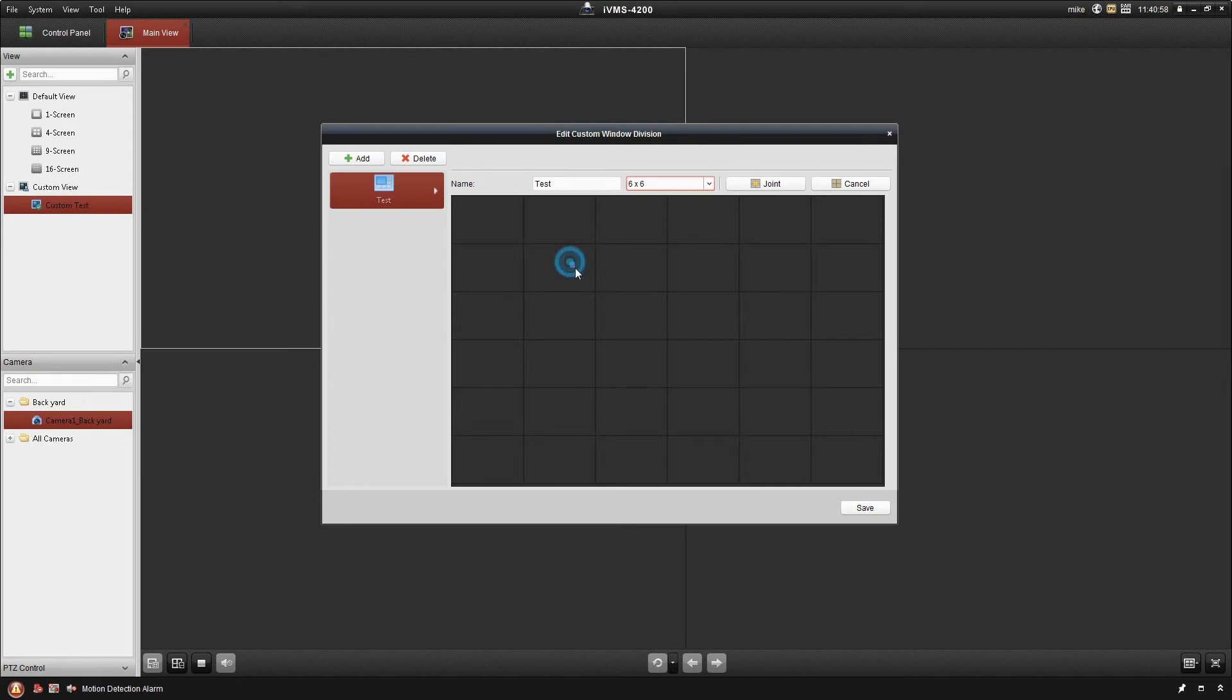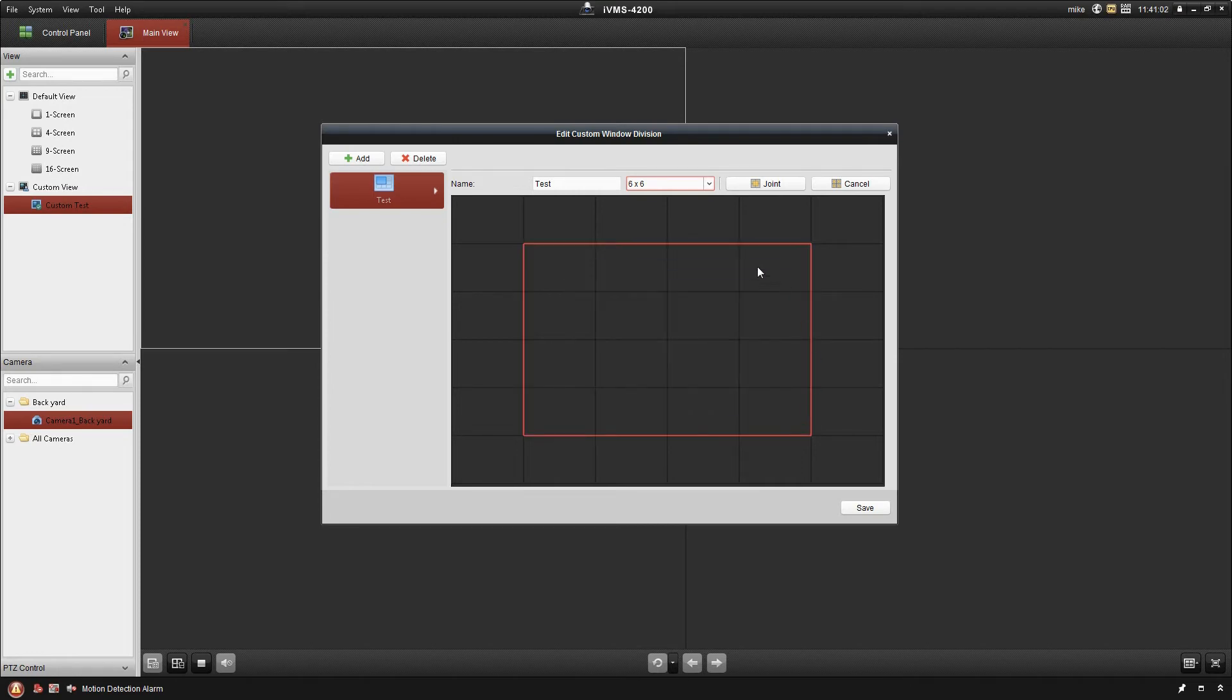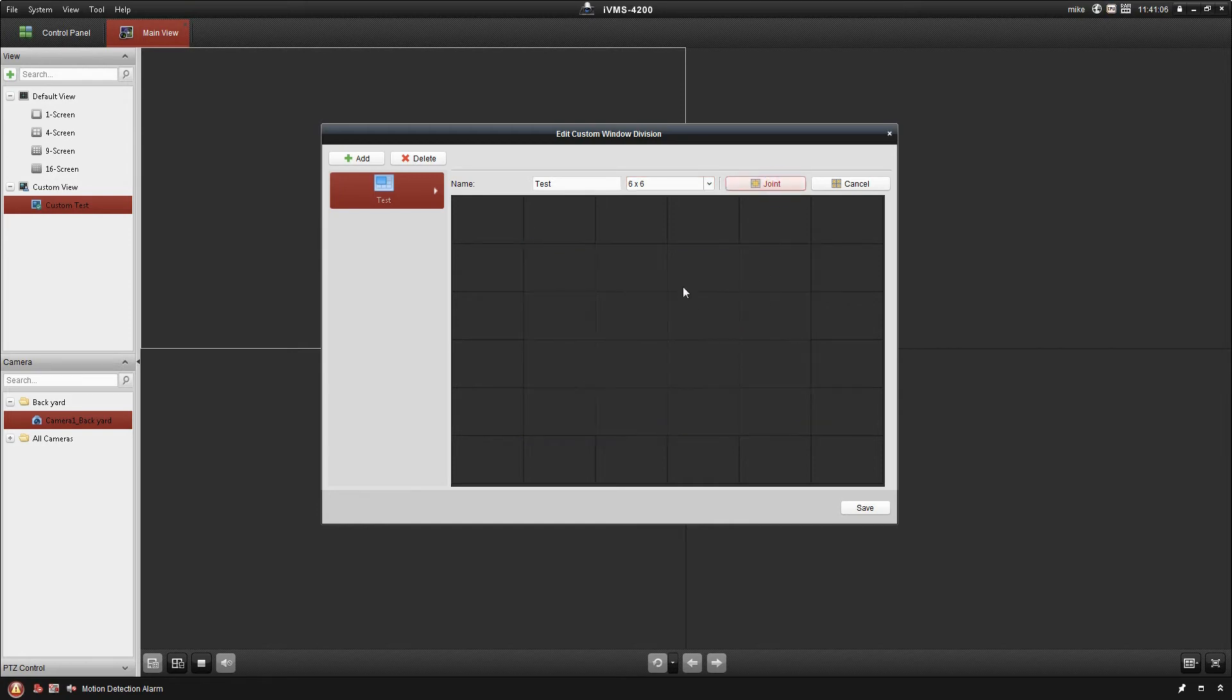I'm going to actually draw a square out of all of these cameras to highlight those, and then I'm going to go ahead and say Joint. What it's going to do is convert that into one camera view. So I can have my main camera here, and then I can see all of my other ones around the outside.